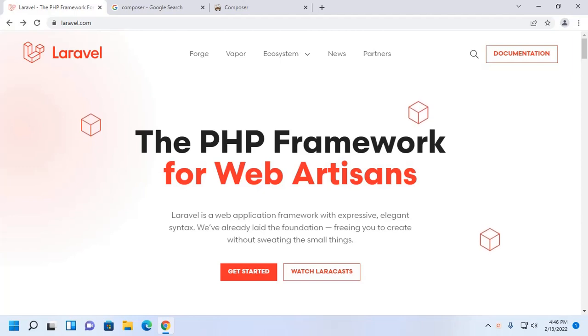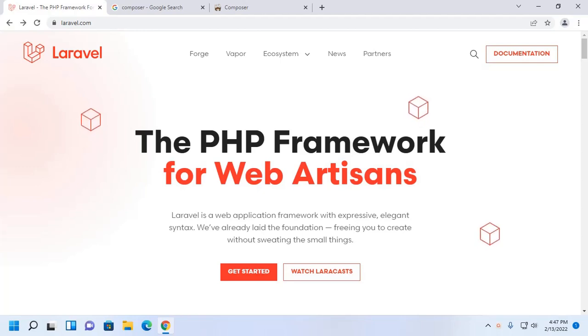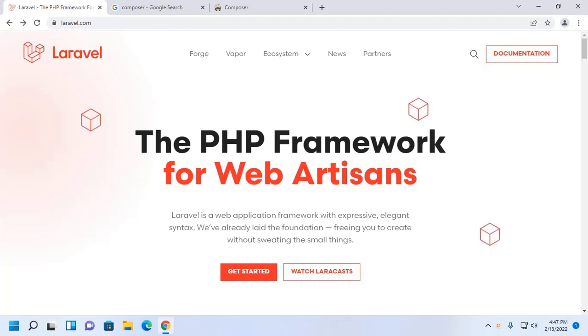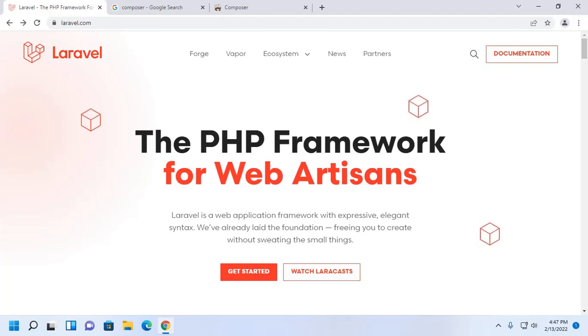Welcome to this channel. This is a complete tutorial here you will get to learn how to install Laravel via Composer on Windows 11 with XAMPP server by following its official documentation. If you are new to this channel, subscribe to get more tutorials. Let's get started.